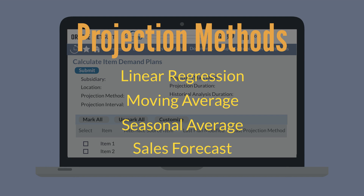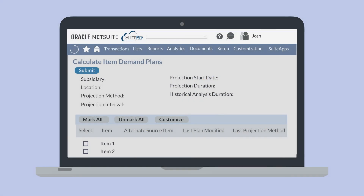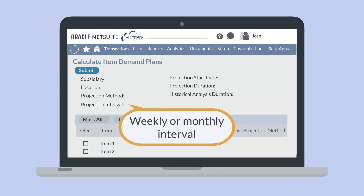The projection method you choose may have slight impacts on the rest of the fields at the top of this record. After you've chosen a projection method, there are some other fields you need to choose values for. First, you need to choose the projection interval. The Seasonal Average Projection Method requires that you use a monthly projection interval, but the other methods allow you to choose either a weekly or monthly interval.